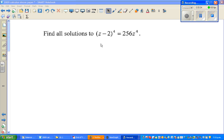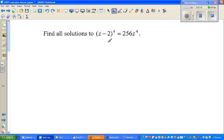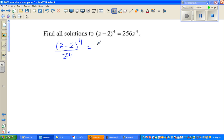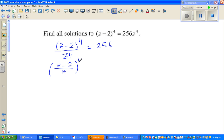Let's solve this equation in complex numbers. The question is: find all solutions to (Z minus 2) to the power 4 equals 256 times Z to the power 4. I'm going to divide both sides by Z to the power 4, so this becomes (Z minus 2)^4 over Z^4 equals 256. Since both sides share a power of 4, they can be combined: (Z minus 2 over Z) to the power 4 equals 256.